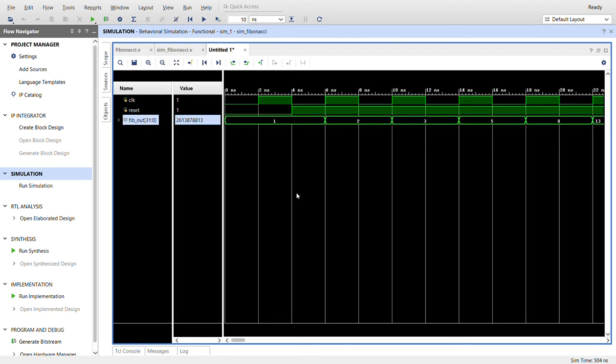So I already ran the simulation so here you can see I changed the radix of this to decimal. Well here's the clock in the top, the reset is held and then after four simulation ticks we let it go.